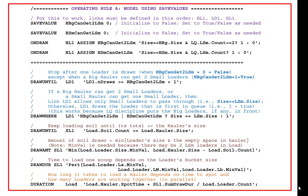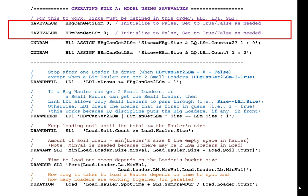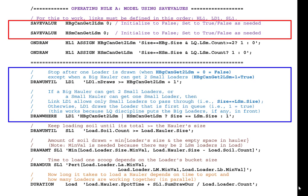Shown below the network are the statements required to implement operating rule A. This model uses save values. The two key save values are called 'big hauler can get two small loaders' and 'small hauler can get small loader.' These two save values are initialized to 0, which stands for false, and will be changed to true or false as needed during simulation. They control the draw until and the draw where for link LD1.